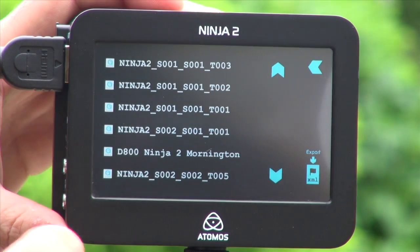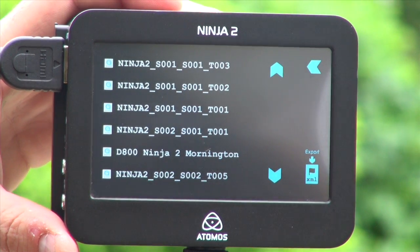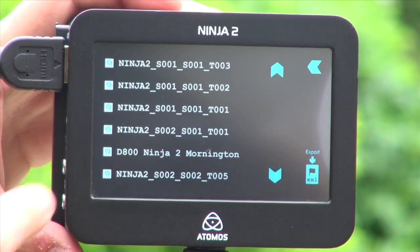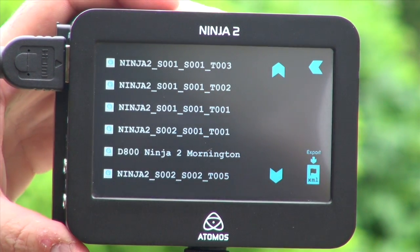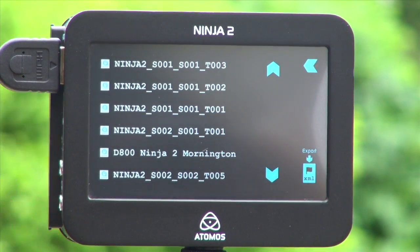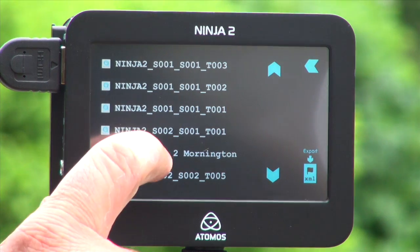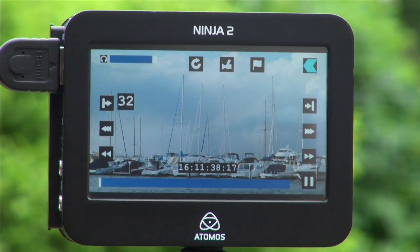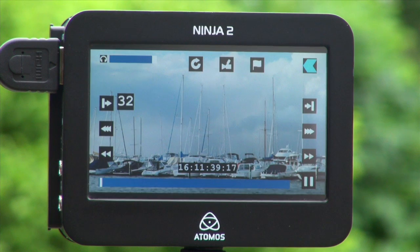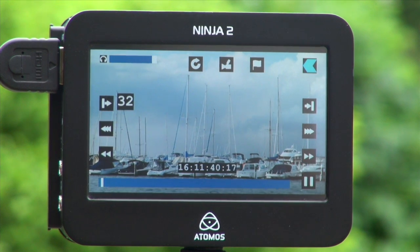I added a file from another Ninja called the D800 Ninja 2, from Mornington Peninsula, which is south of Melbourne, and I recorded this with one of the original D800s that we received from Nikon.